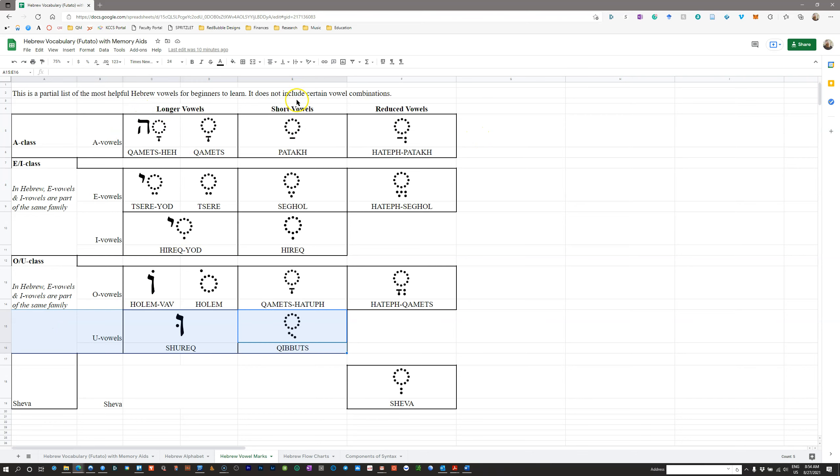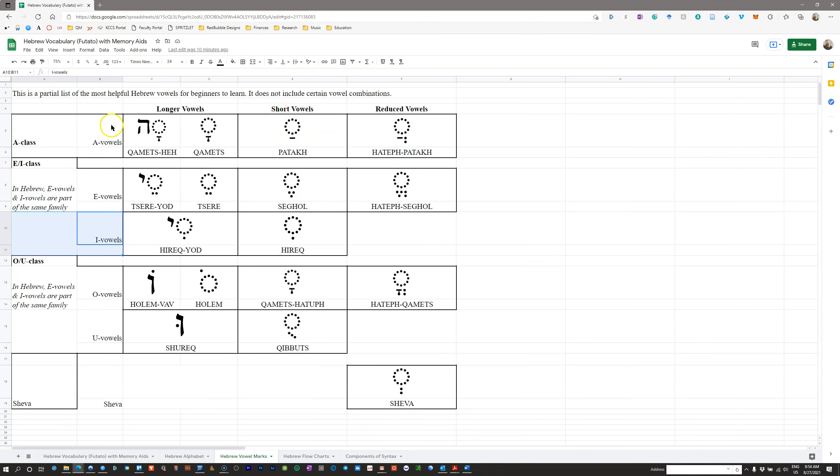You have to know, first of all, is the vowel short or not? Second of all, what type of vowel is it? What class of vowel: A, E, I, O, or U-class?